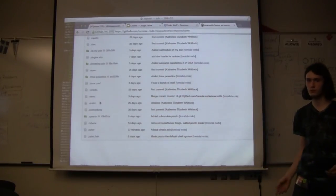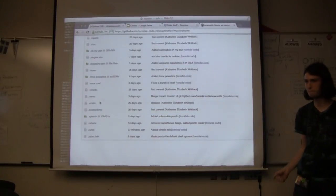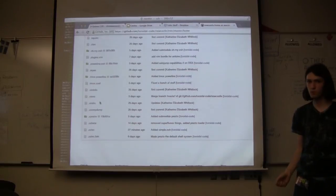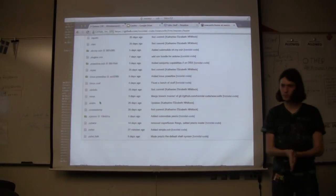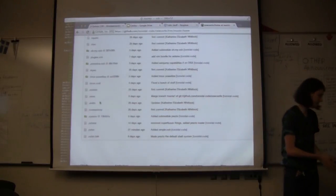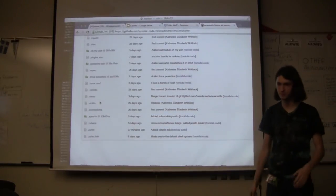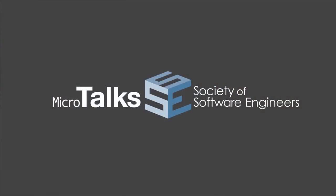Any other questions? Nope? Okay. That's it then. Cool.